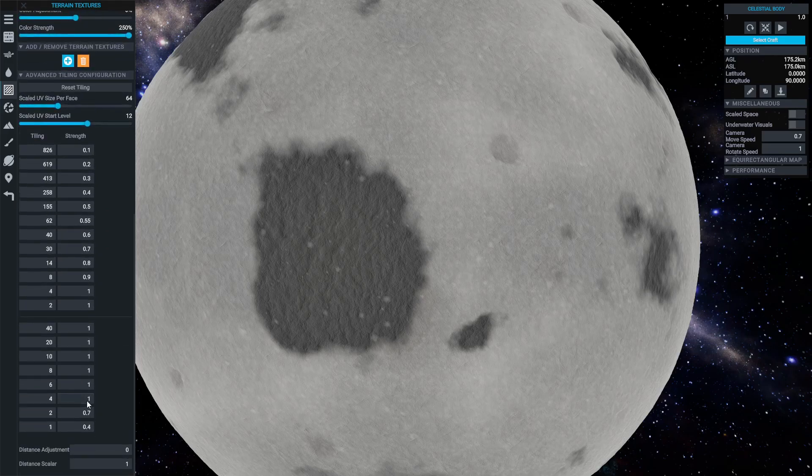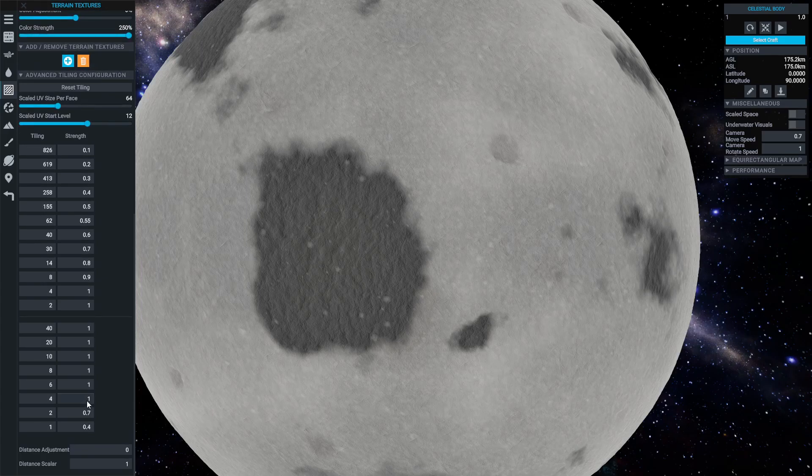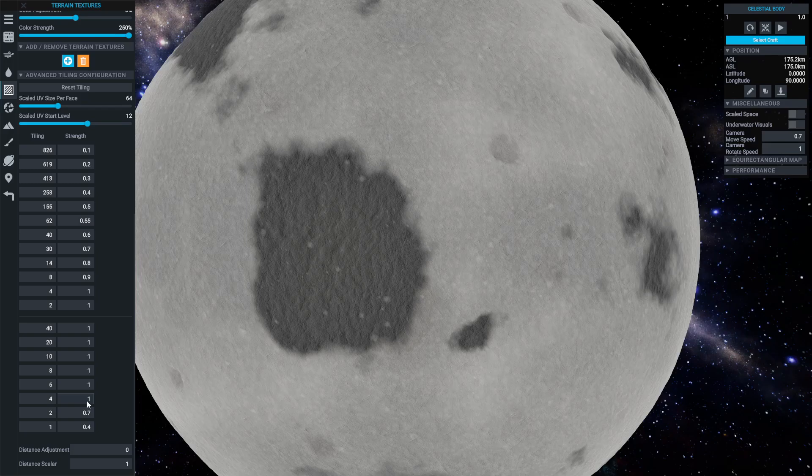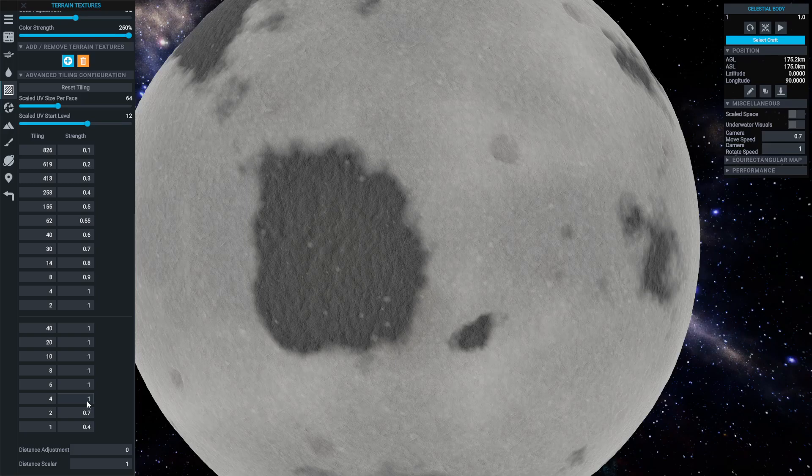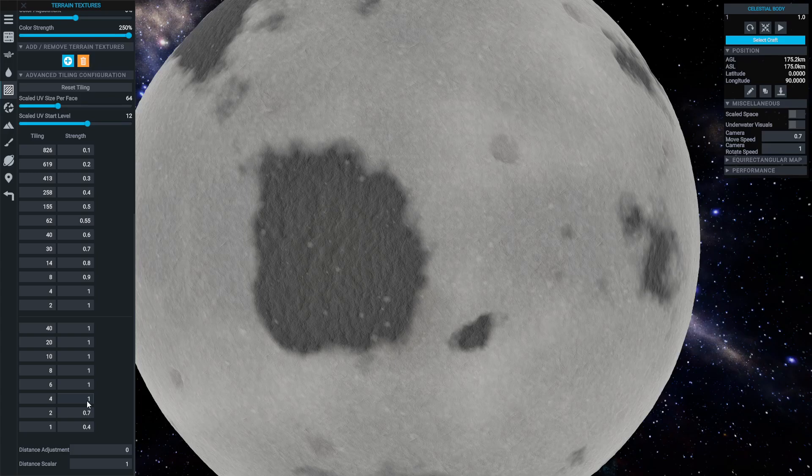One key consideration when using splat textures is the tiling. A splat is seamless and will be repeated many times in a grid over the surface of the celestial body. Because players will be going from orbital heights right down to walking on the surface, it is necessary to have a scaling method for this tiling grid.